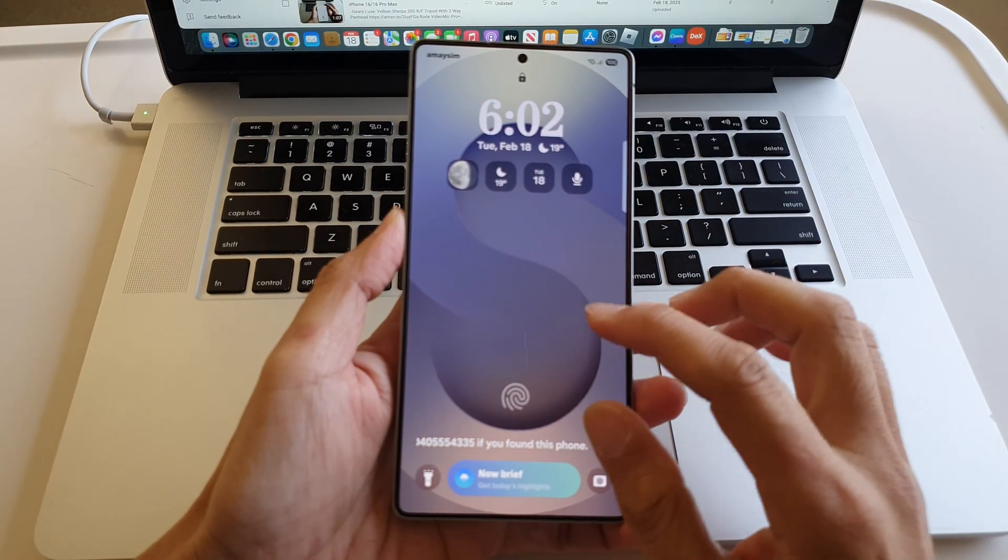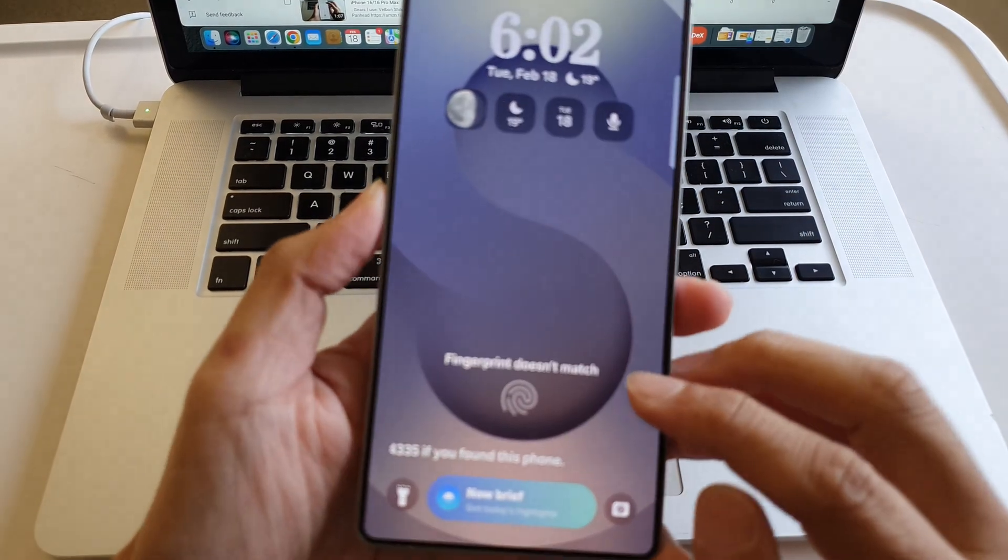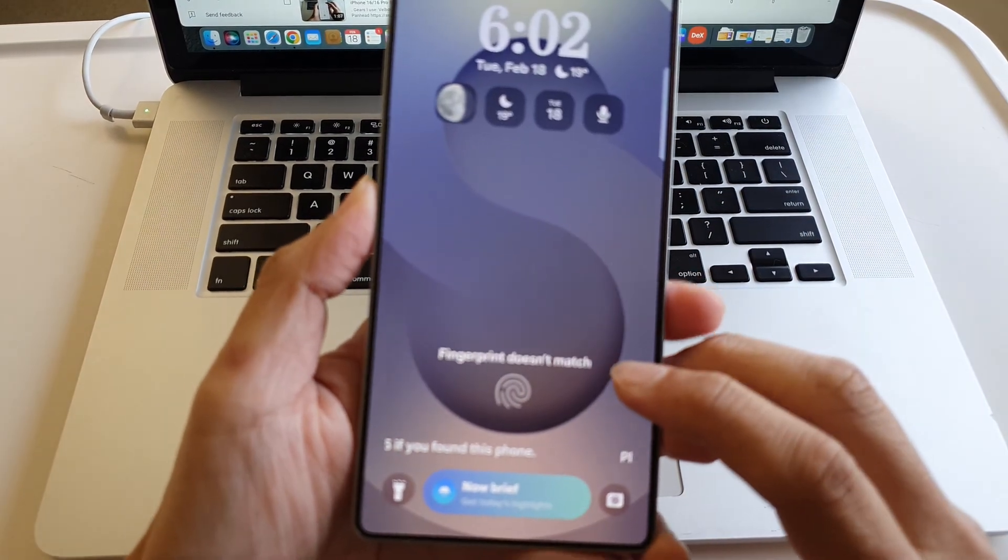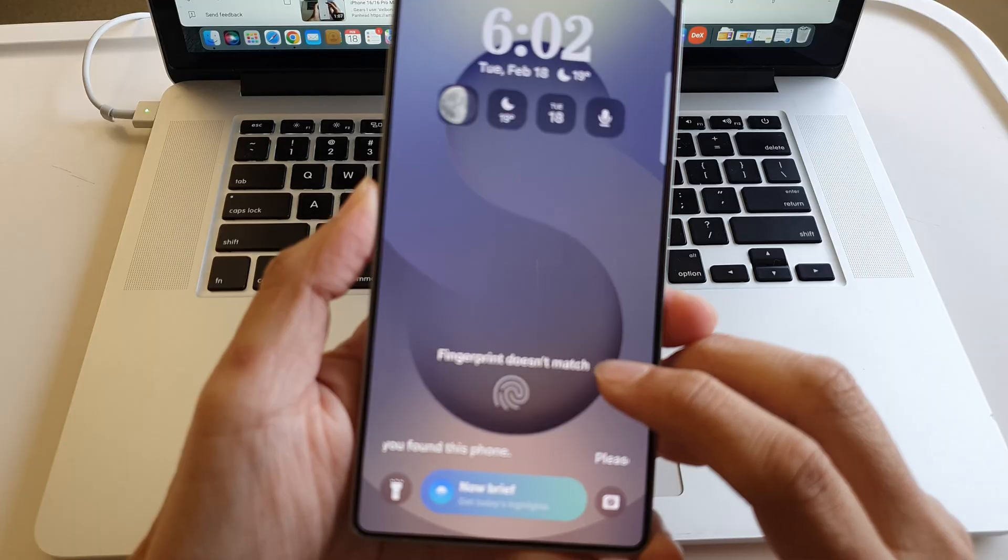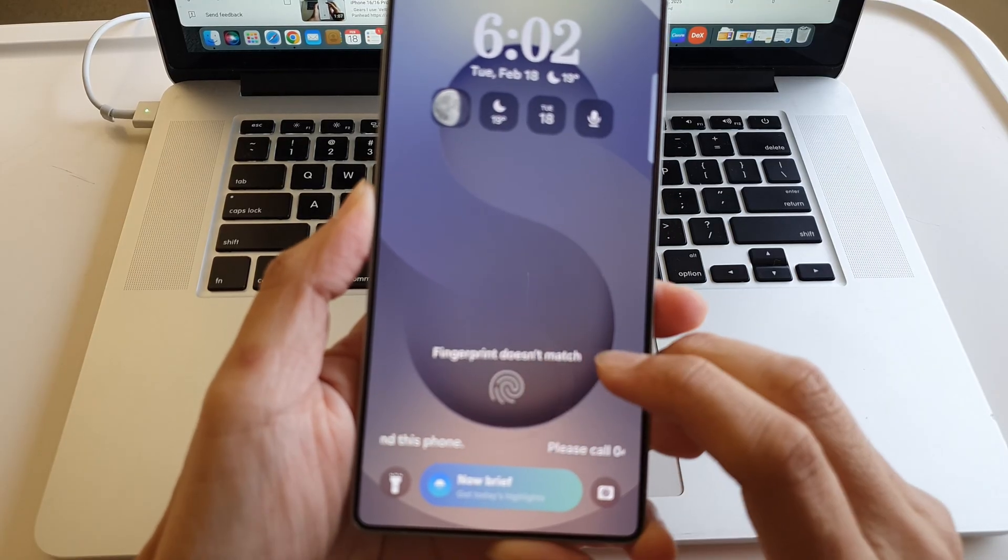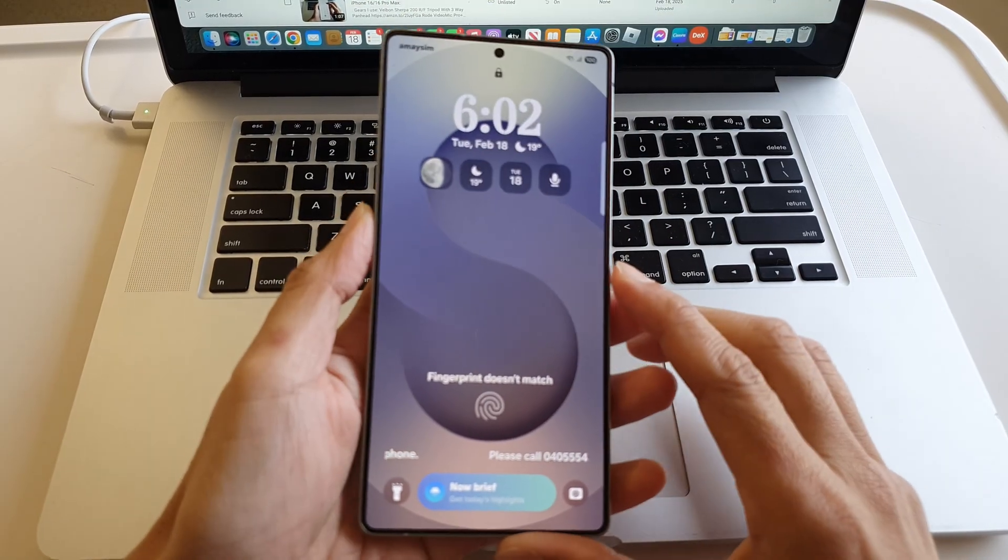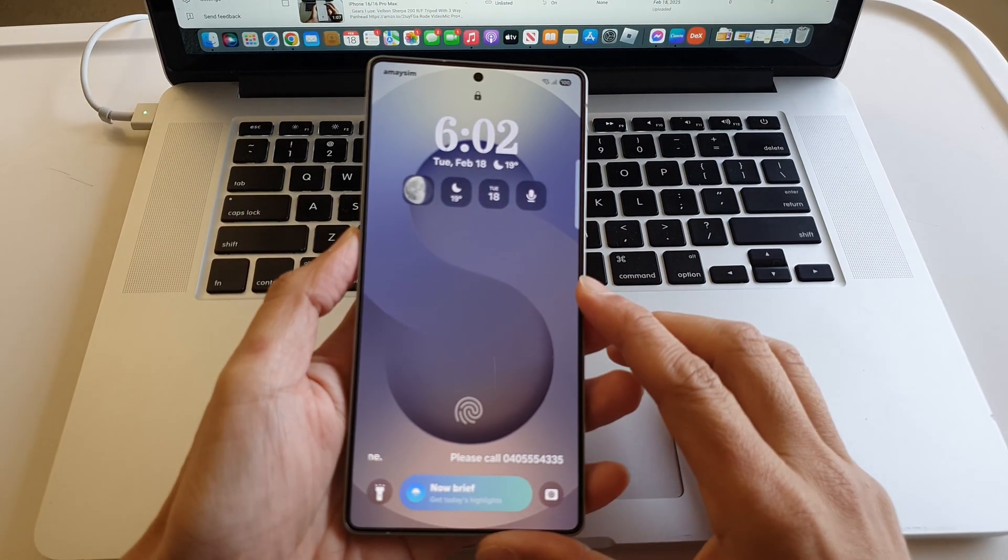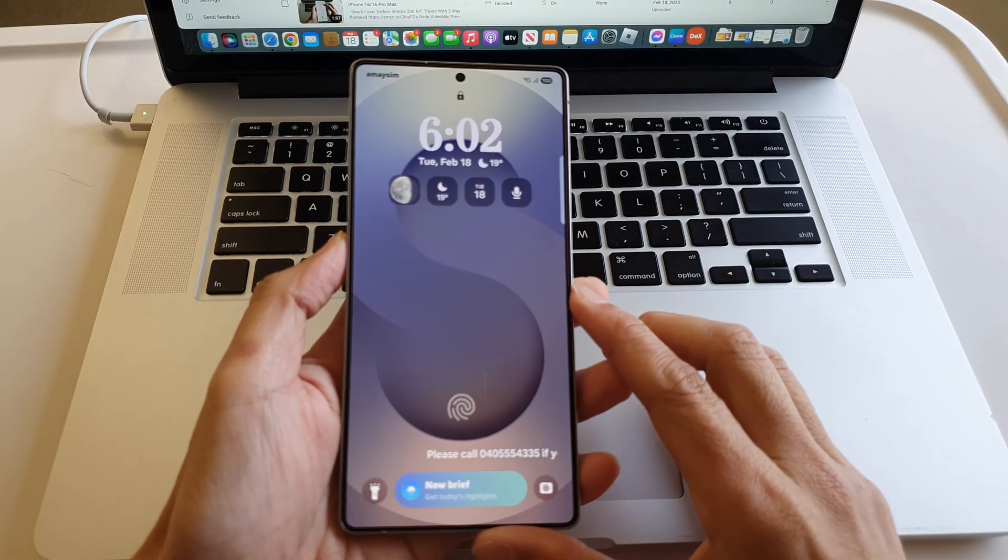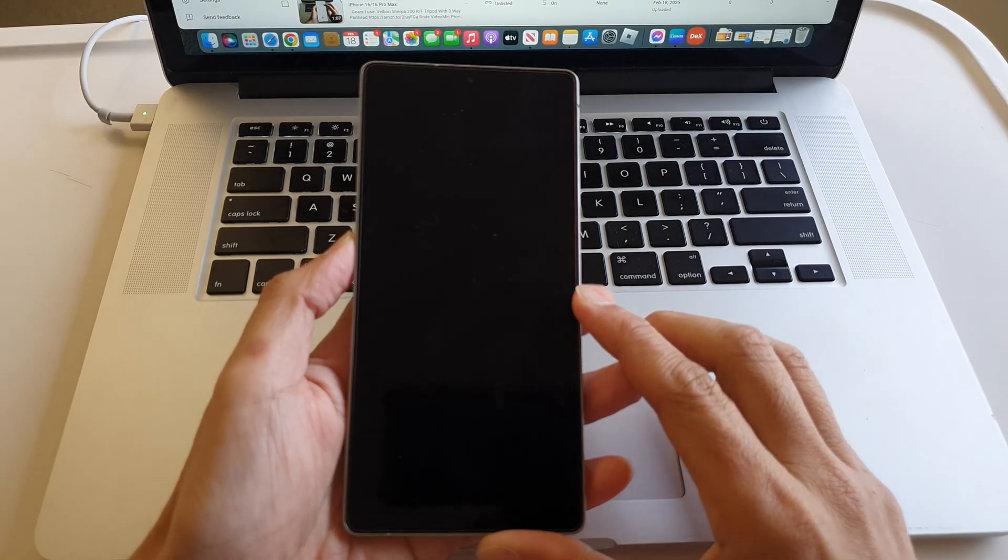Hey guys, in this video we're going to take a look at how you can fix issues with the fingerprint scanner that does not work correctly on the Samsung Galaxy S25, S25 Plus, or the Ultra.